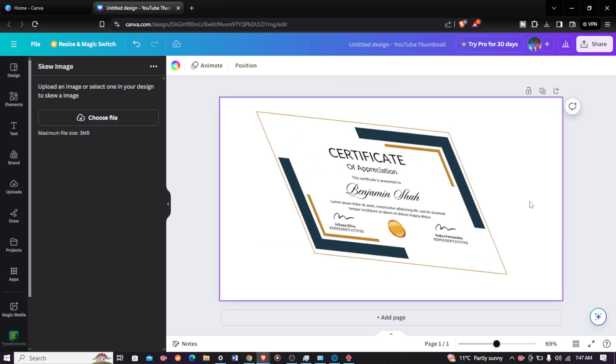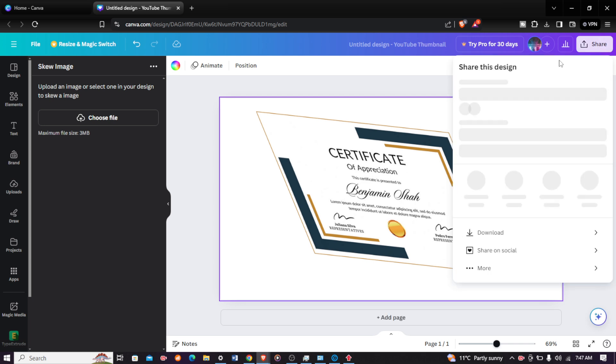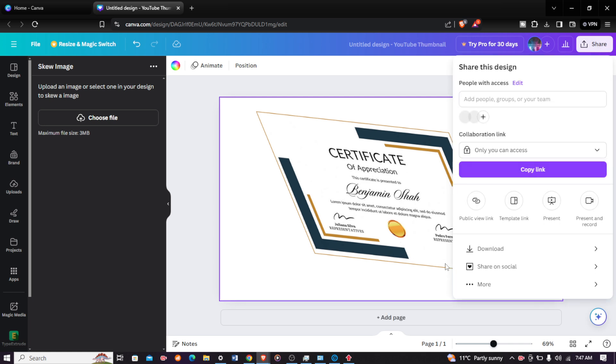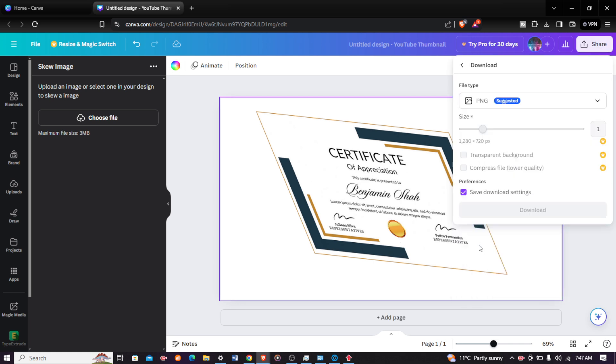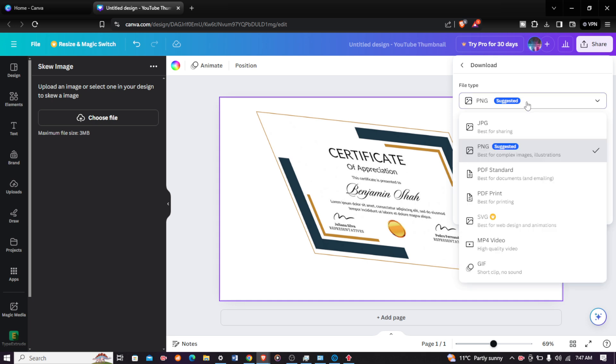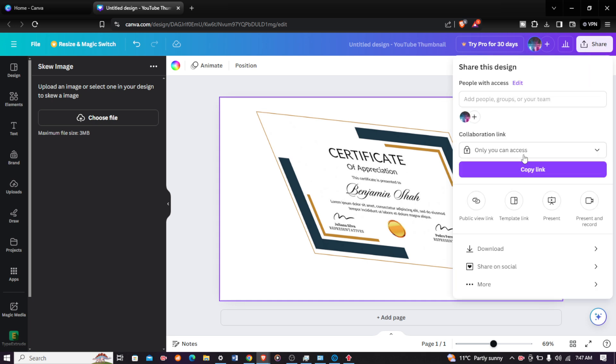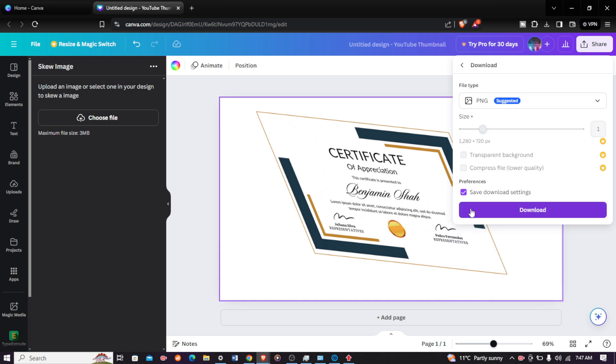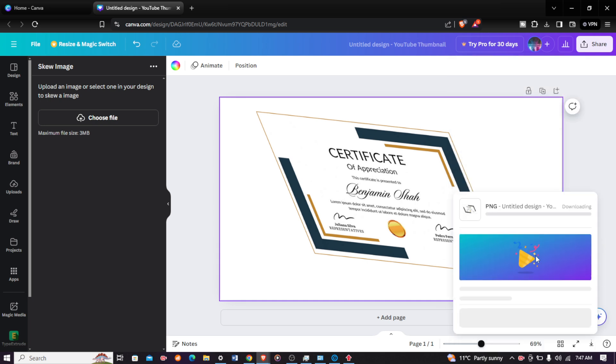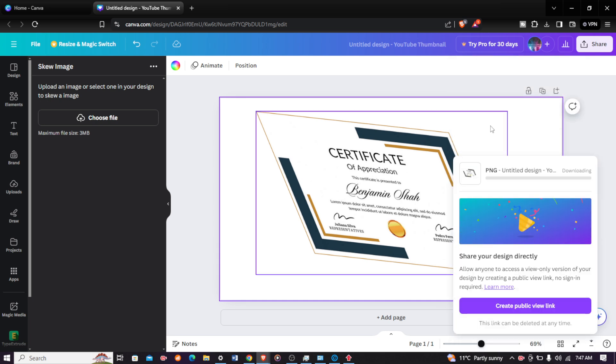Just come and click on share and then click on download. You can successfully download your image. Make sure it is downloaded either in PNG or JPEG for best quality images. When you are done, just click on download and your image will be saved successfully.